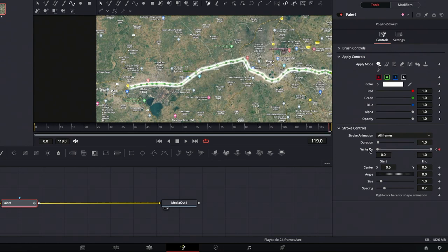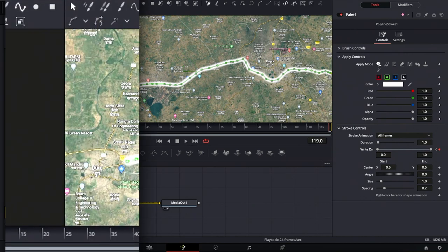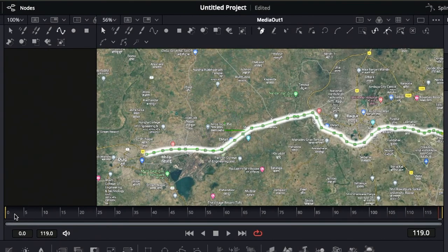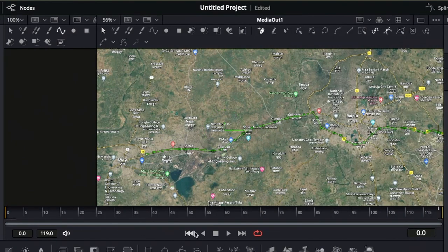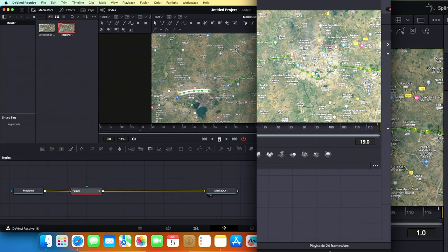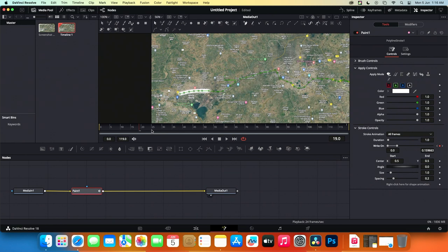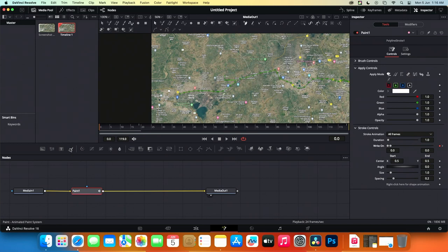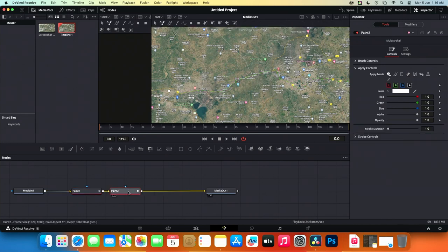Now go back to the starting point and play the clip. You'll see the animation as expected. Next, we'll add an image to the head of the line drawing. Select the paint 1 node and click on the paint icon on the toolbar. A new paint node will be added and connected.